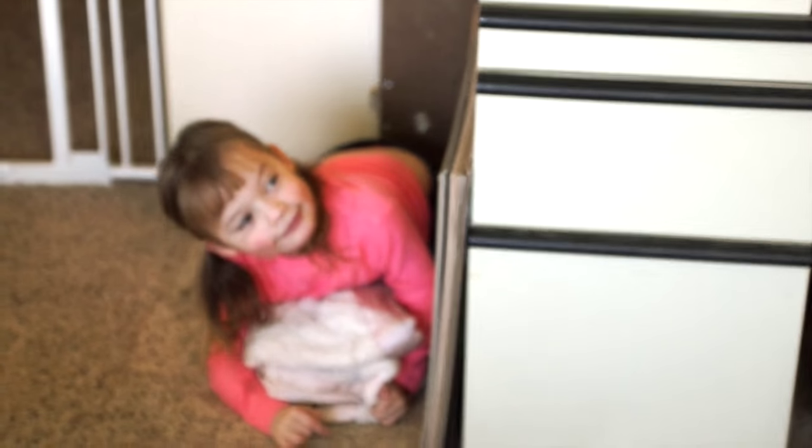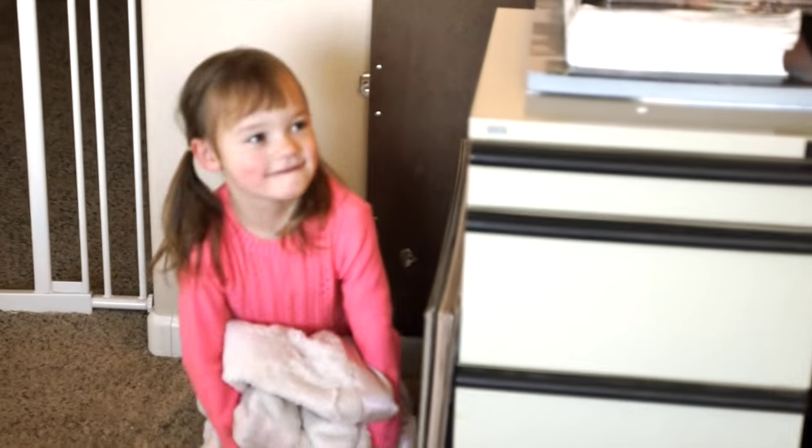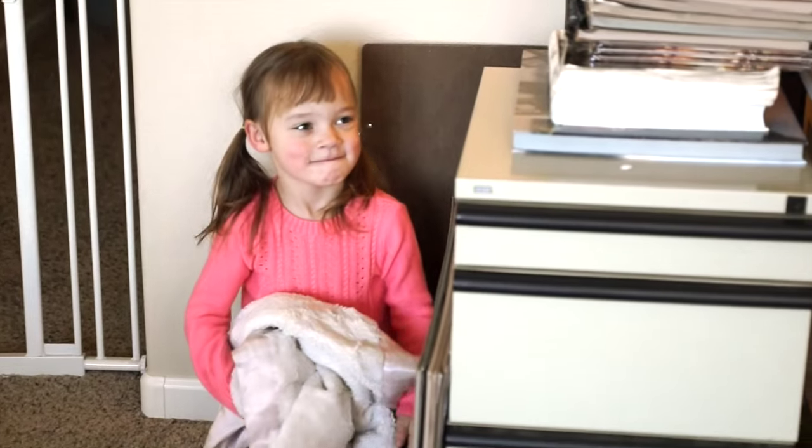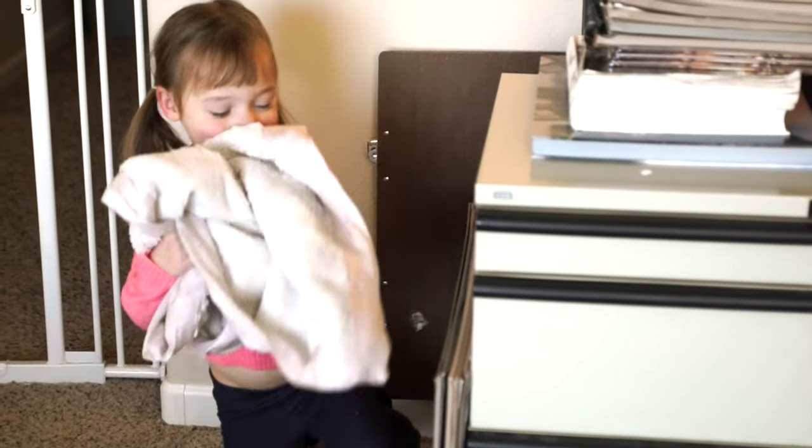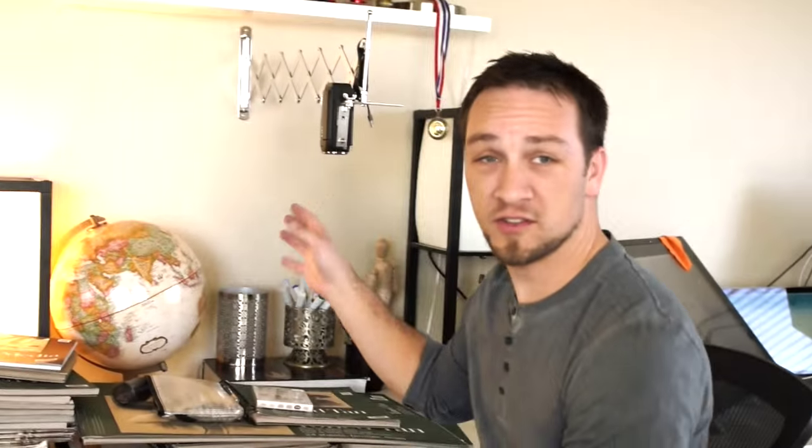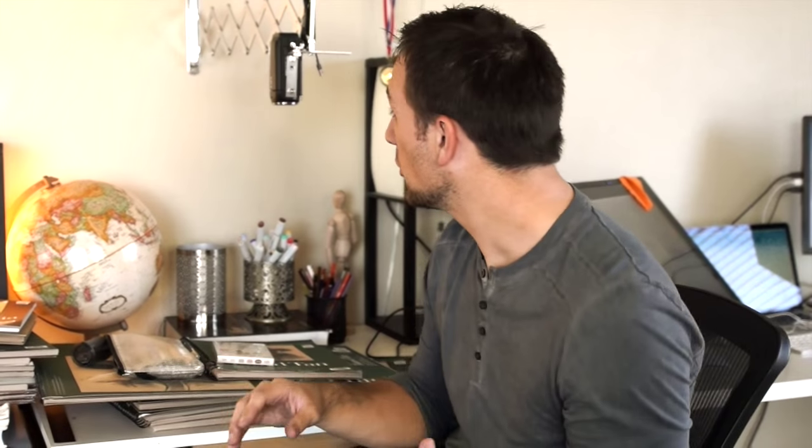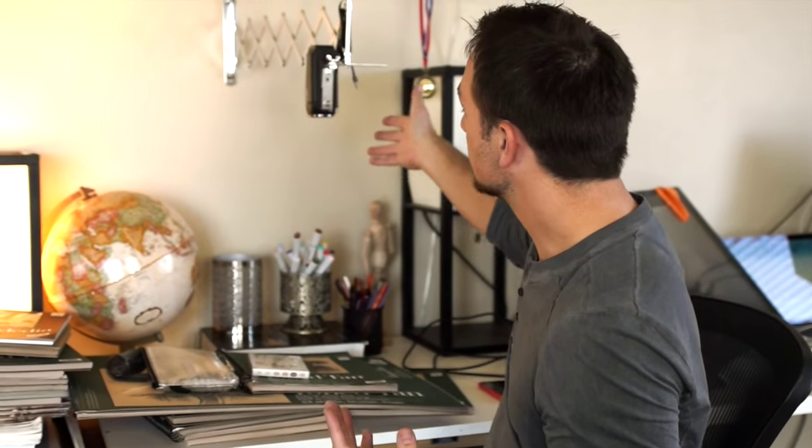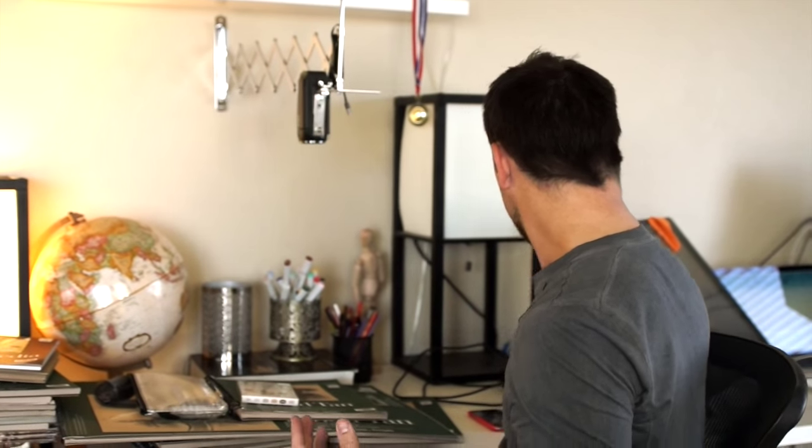Looks like we have a little sneaker in here. Are you watching daddy film? I'm filming my video.